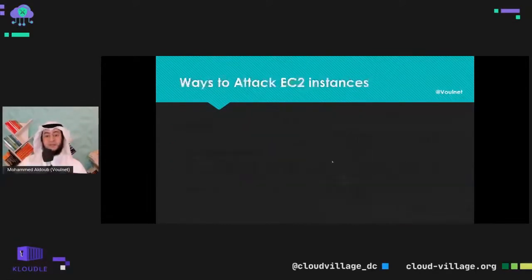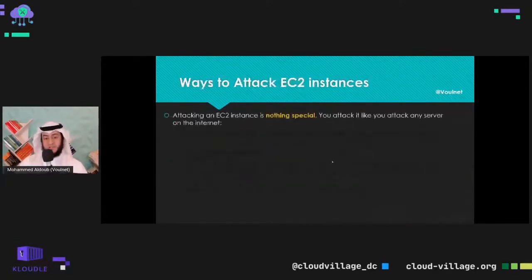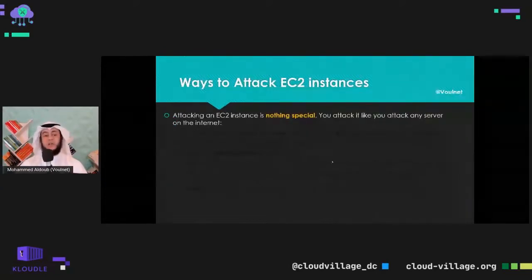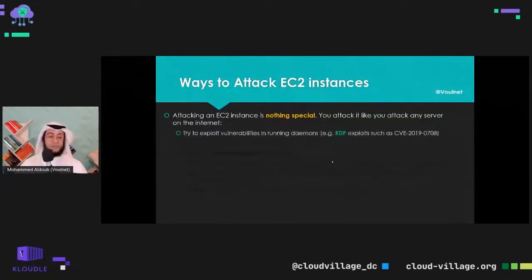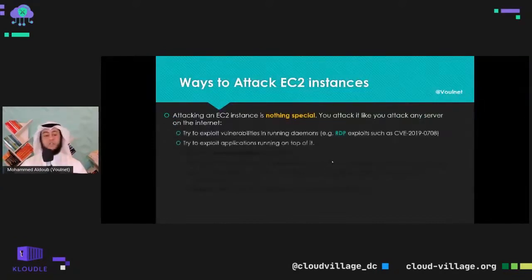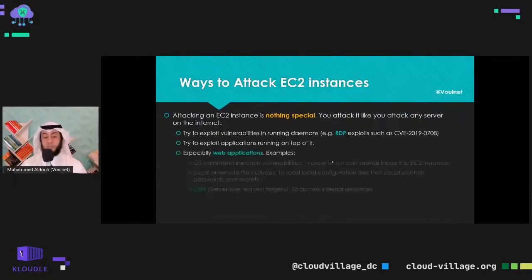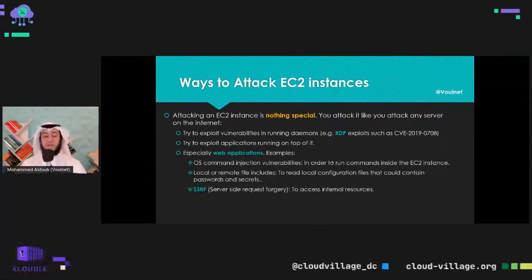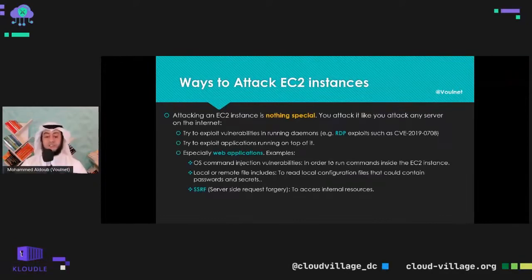Let's talk about EC2 instances. Attacking EC2 instances is nothing special — you attack them like any other application or server on the internet. You exploit vulnerabilities in running daemons like RDP exploits, try to exploit applications running on top of them, especially web applications. Things like OS command injection, remote file includes, and SSRF to access internal resources.